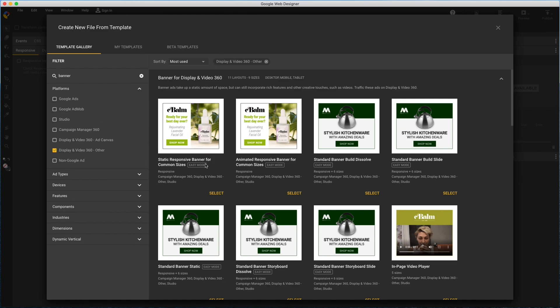Notice some of these have an easy mode badge, which is a completely different authoring environment. It's intended to make things quick and easy, to just swap out your own content and publish.